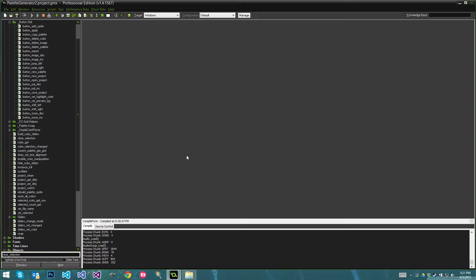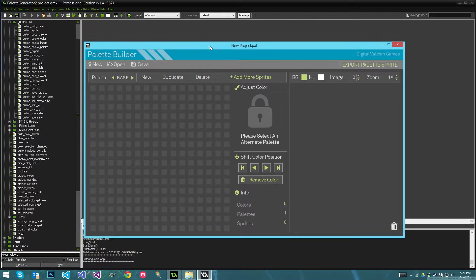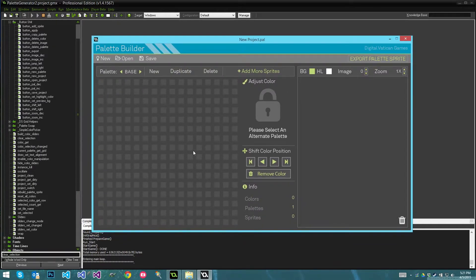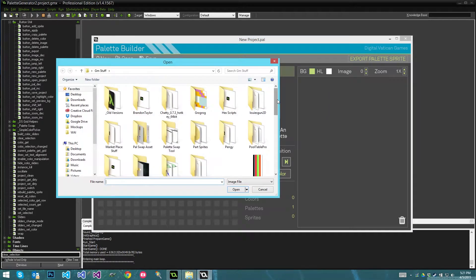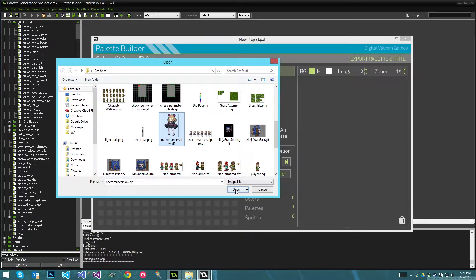This tool will be included — or at least free to download — for anyone who wants to use the palette swap shader. This is the Palette Builder, and it's actually really easy to use — at least I think it is, but then again I designed it, so there's that. What you want to do is bring in one of the sprites you're using in your project that you want to generate a palette for. You don't need to click New right off the bat because this is already a new project.